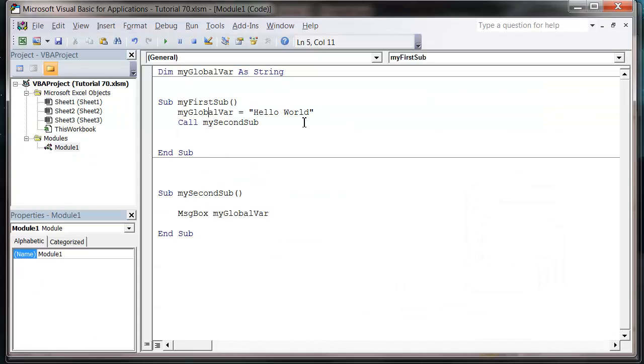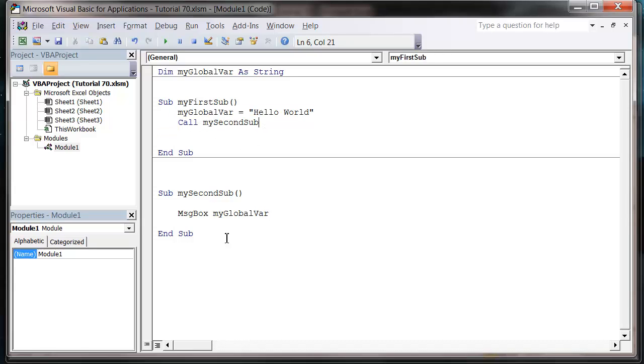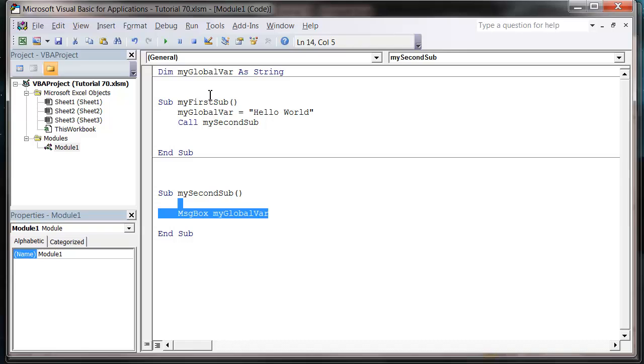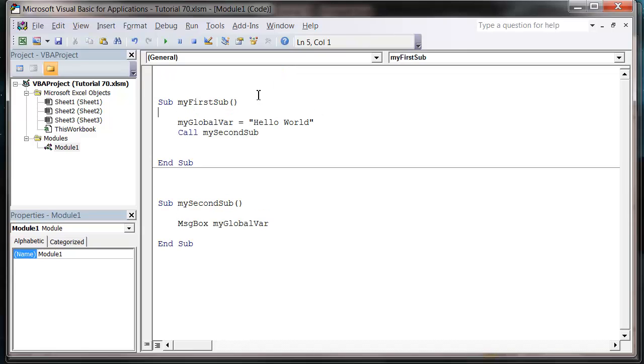So we're assigning Hello World in this sub to the global variable, calling MySecondSub, and then in the second sub we're using the same variable despite the fact that we've set the value in a different sub.